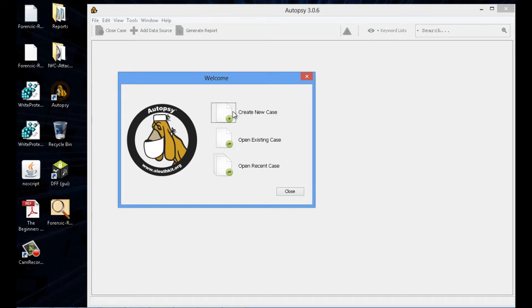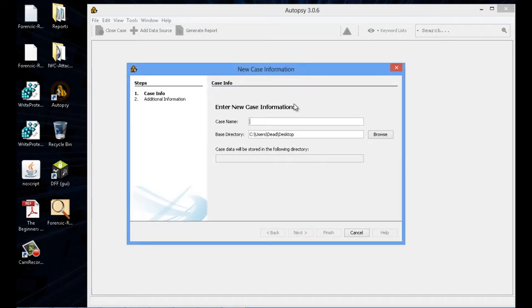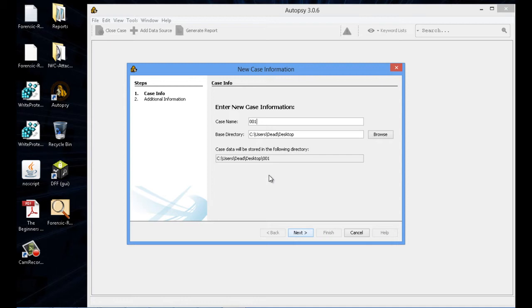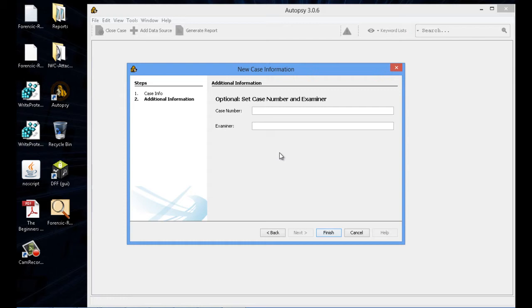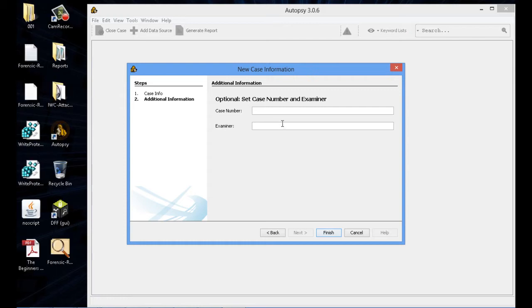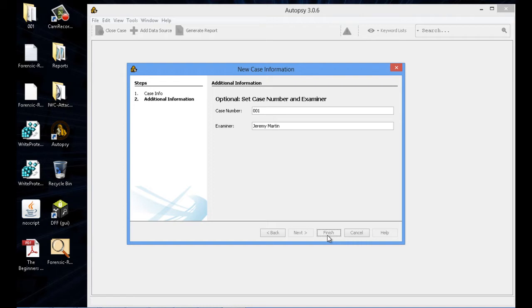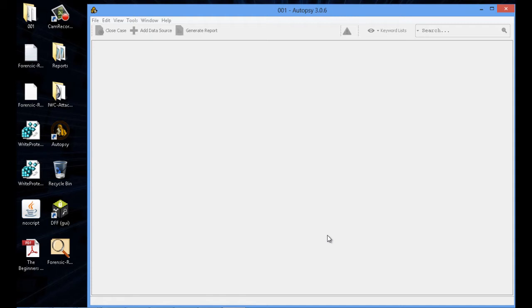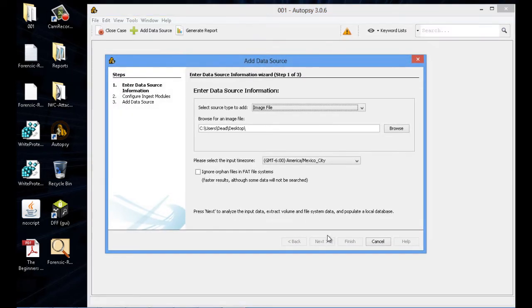Once we start a new case, we're going to point it to that DD image that we just created with FTK. Go ahead and start and create a case file. Again, document everything. Put it next. Again, case number, examiner. And if you look at the top left-hand side, it just created a folder called 001. This is the folder where all the data is going to be dumped into.